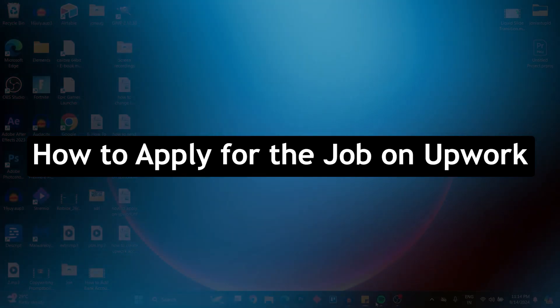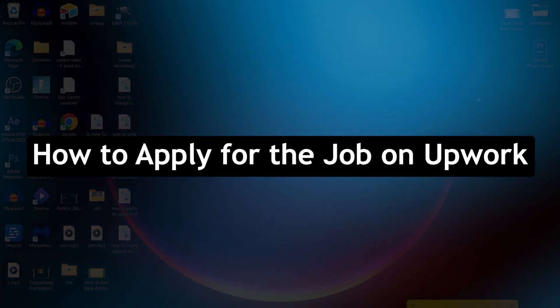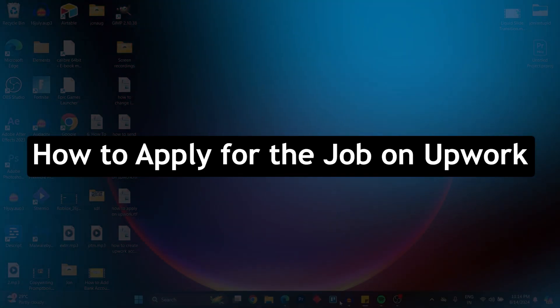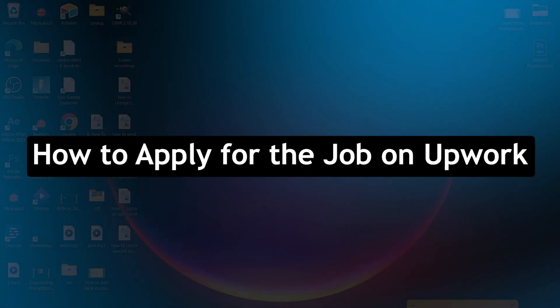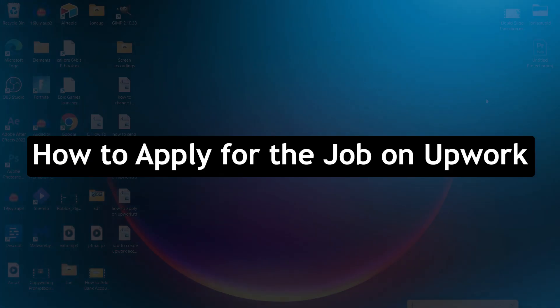Hello guys and welcome back to our channel. Today I will show you how to apply for a job on Upwork.